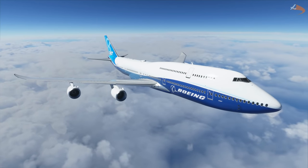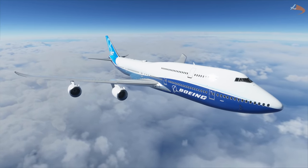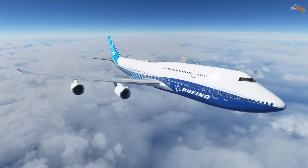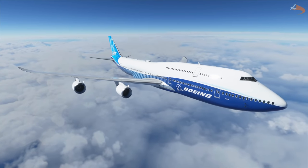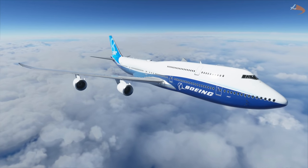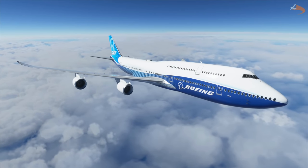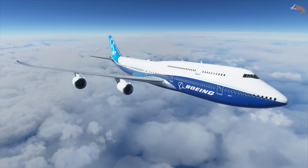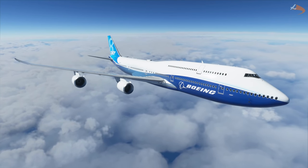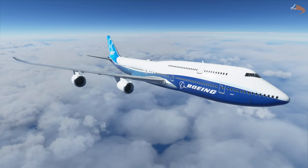Hey there, Droya here, and welcome to this tutorial where I shall be showing you how to set up an approach and landing in a Boeing 747-8 Intercontinental within Microsoft Flight Simulator. I've already showed you how to get yourself up in the air, and so I think it's about time now I showed you how to get back down again.